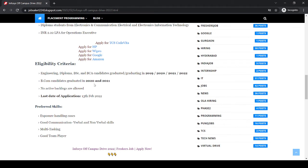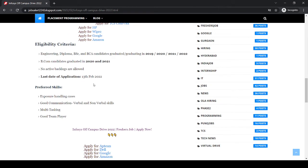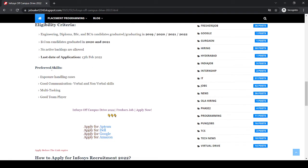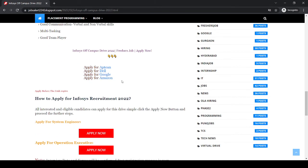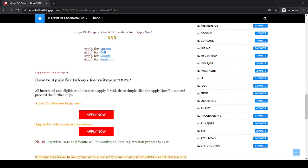No active backlogs are allowed. Last date of application is 13th February 2022. Preferred skills are: exposure handling cases, good communication verbal and non-verbal skills, multitasking, and good team player.